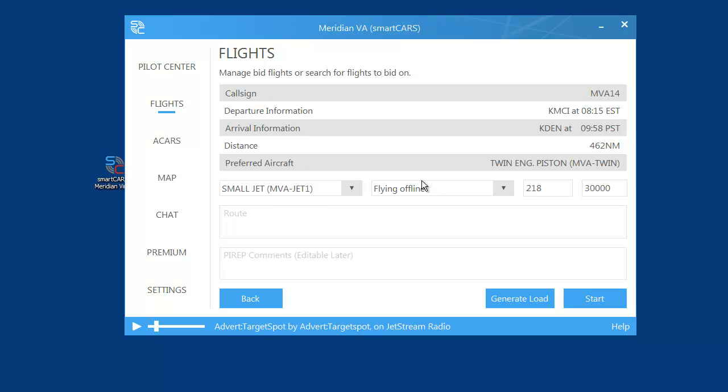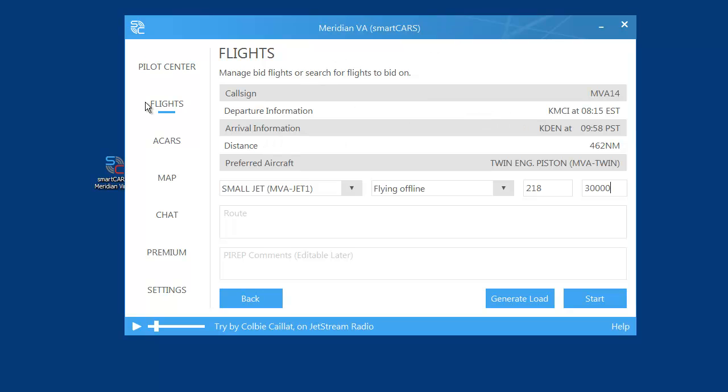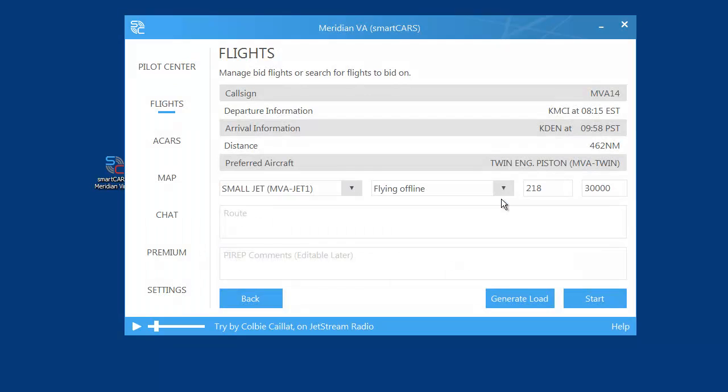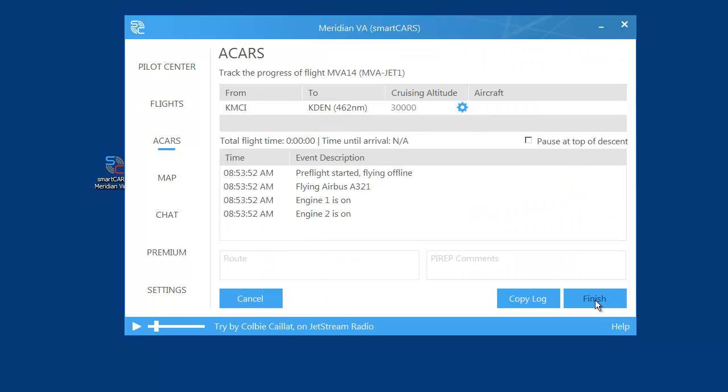Once you have FSX loaded up and ready to go. In FSX I've got a flight loaded up - I purposely loaded it at Denver instead of Kansas City to show you what happens when you click Start. You must be at the departure airport for this to work, so let me change airports. Now I'm loaded up at the correct airport, and once your plane is all set up and ready to fly, click the Start button.